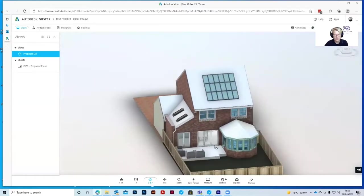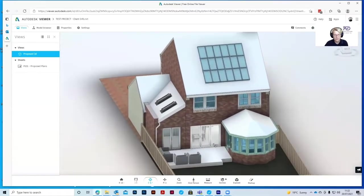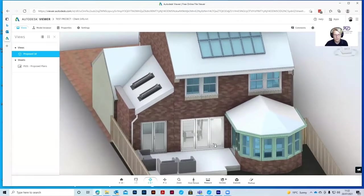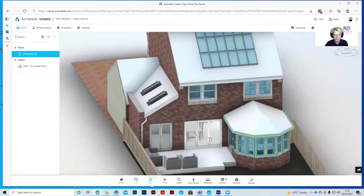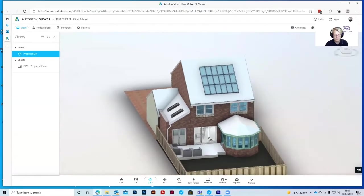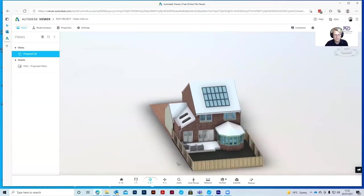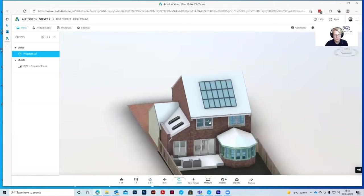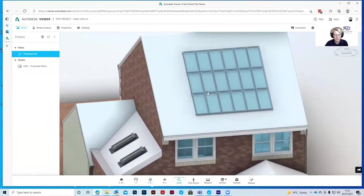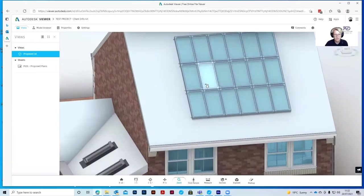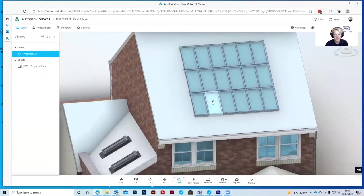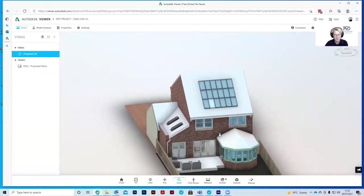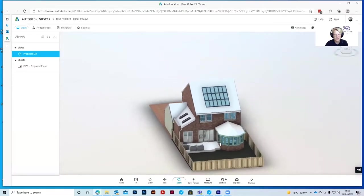You can zoom in with the scroll wheel and zoom back out, and you can also use the zoom tool in the toolbar. You see the arrow comes up. If you push your mouse forward it zooms in, if you pull it backwards it zooms back out.